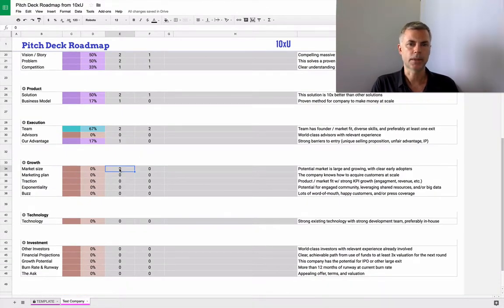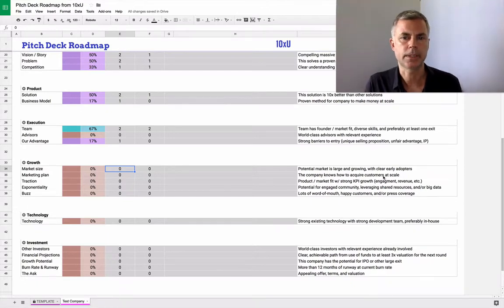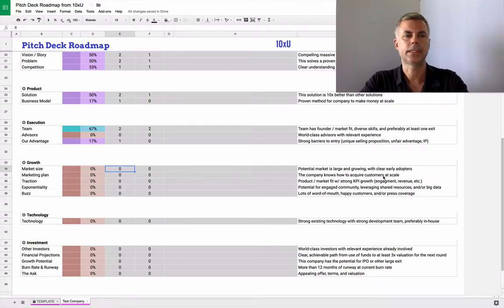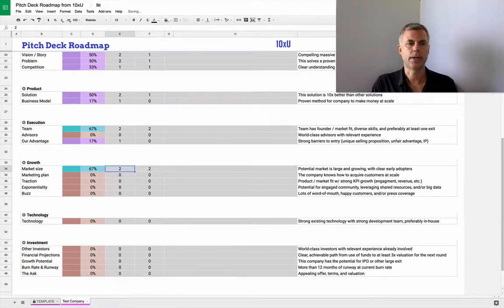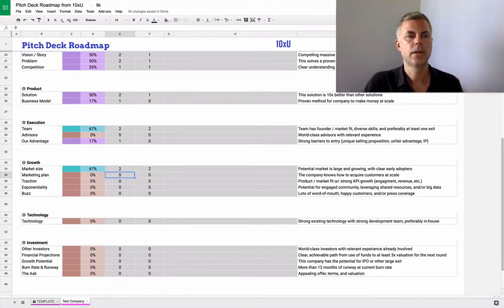Down here, market size: potential market is large and growing with clear early adopters. So we want to see both the size and the growth. Let's say that is the case. We're tapping into a pretty big market.